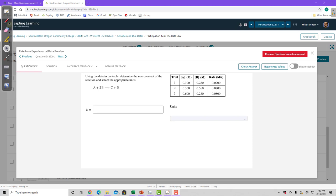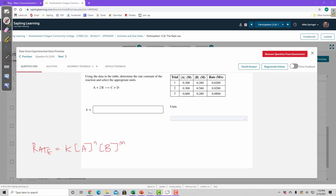Let's check out this practice question about the rate law. We can write a rate law for an equation if we have some experimental data. What a rate law looks like is that the rate is equal to the rate constant times the concentration of the first reactant raised to its order, times the concentration of the second reactant raised to its order, and if there was a third reactant, raised to its order, and so on.